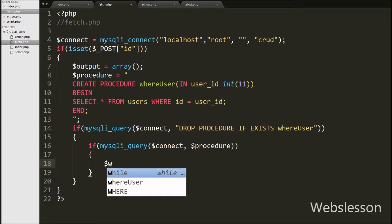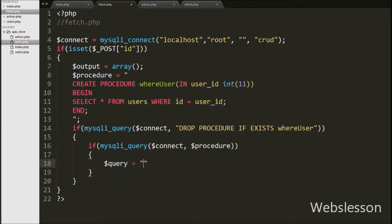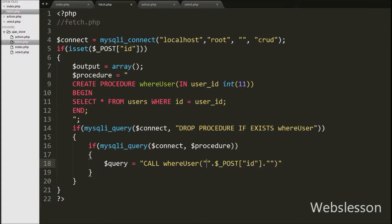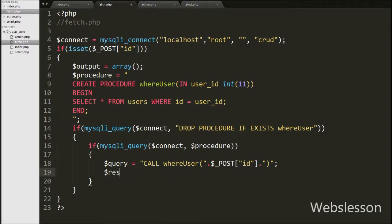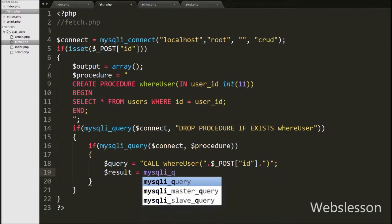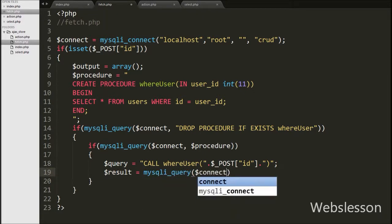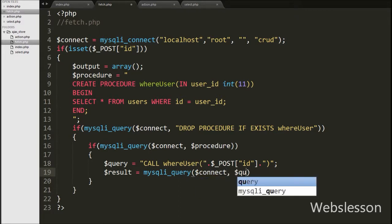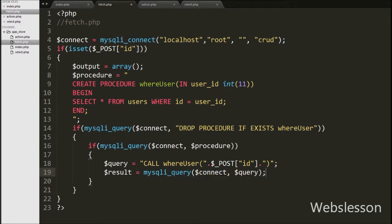Then under this block, we write $query equal to CALL where_user() with one input variable, $posted. Here we call the where_user stored procedure. We then write $result equal to mysqli_query() with two arguments — the database connection string and $query — which executes the stored procedure and stores the result in $result.